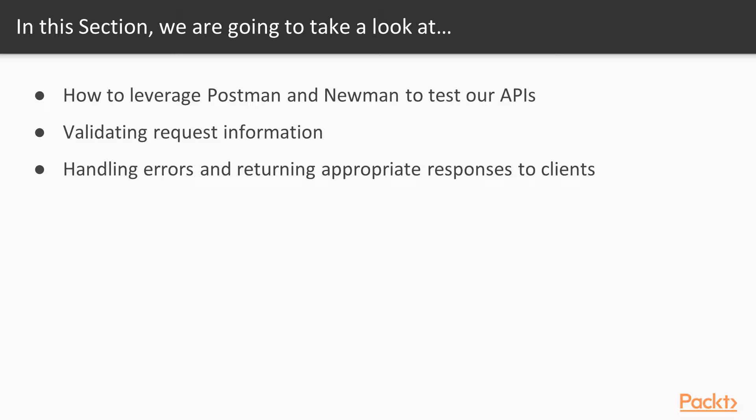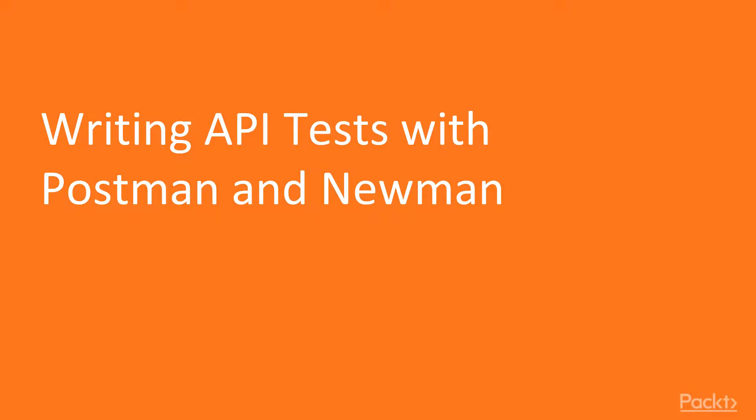We are going to learn how to validate the request information, and we are going to be handling errors and returning appropriate responses to the client.